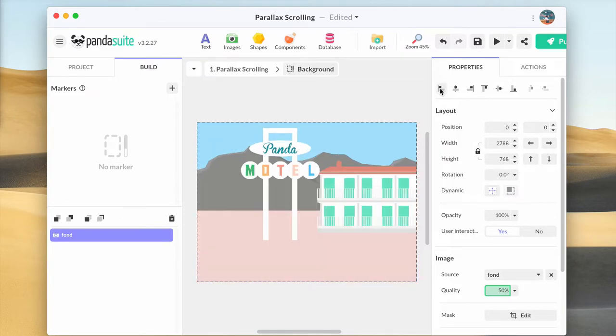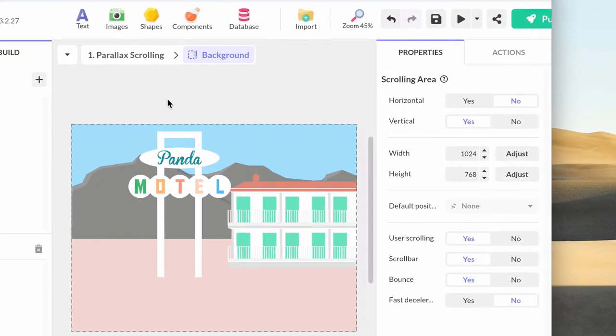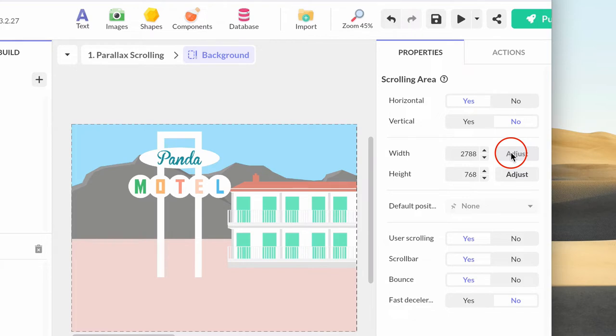This image is wider than the screen width. So let's adjust the scrolling area width to display it fully. Select the image to select the scrolling area component. In the properties, click on horizontal and for the width, click on the adjust button. The width is automatically calculated according to its content, which means according to the width of the building image.